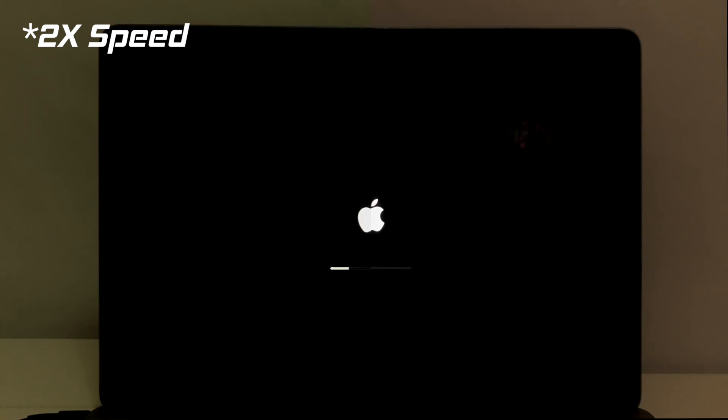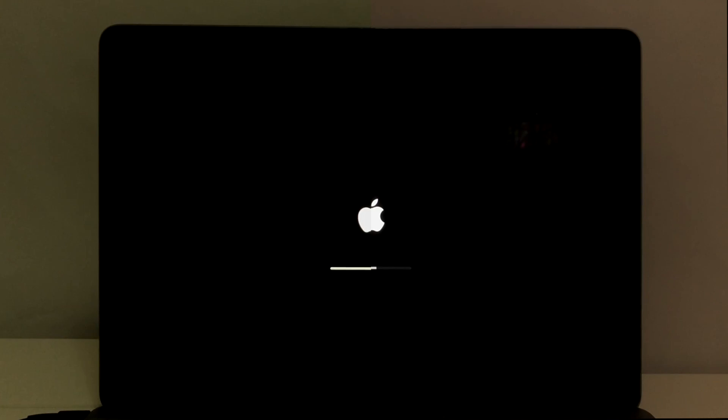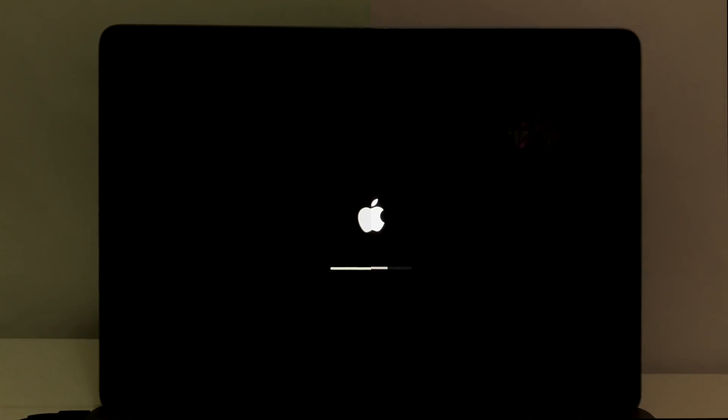Starting off with the boot speed test. As with every test in this video, macOS Catalina is on the left and macOS Big Sur is on the right. As for the computer I'm using, this is a base model early 2015 12-inch MacBook. It's got an Intel Core M5Y31 CPU, Intel HD Graphics 5300, 8GB of DDR3 RAM, and a 256GB SSD.